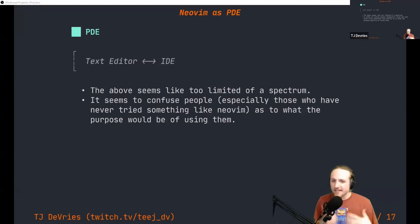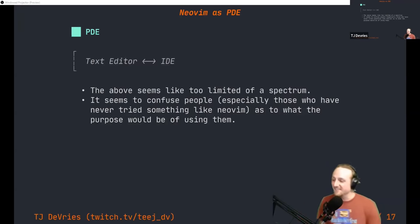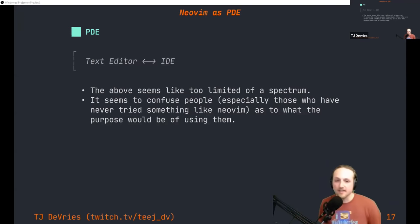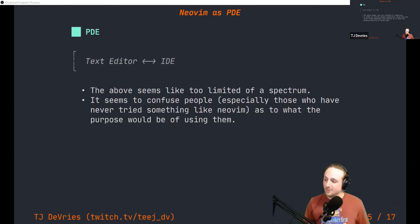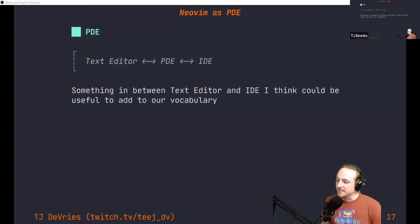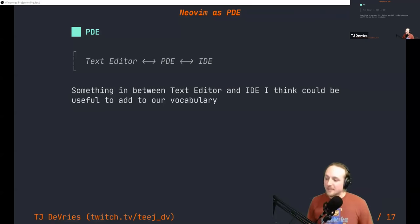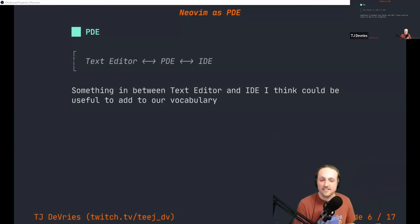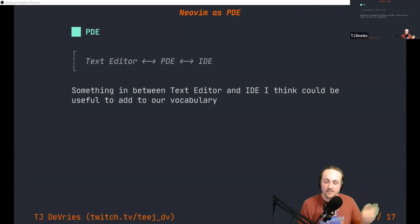NeoVim gets put in the text editor bucket along with Vim, Emacs, Notepad, and Nano. But they're not all the same — there's a difference between some of those tools. Maybe it would be helpful if we had a word that could describe what NeoVim, Vim, and Emacs are. I'll say nice things about Emacs because I think it's a cool project. So I'm introducing this idea of a personalized development environment — somewhere in between a text editor and an IDE.